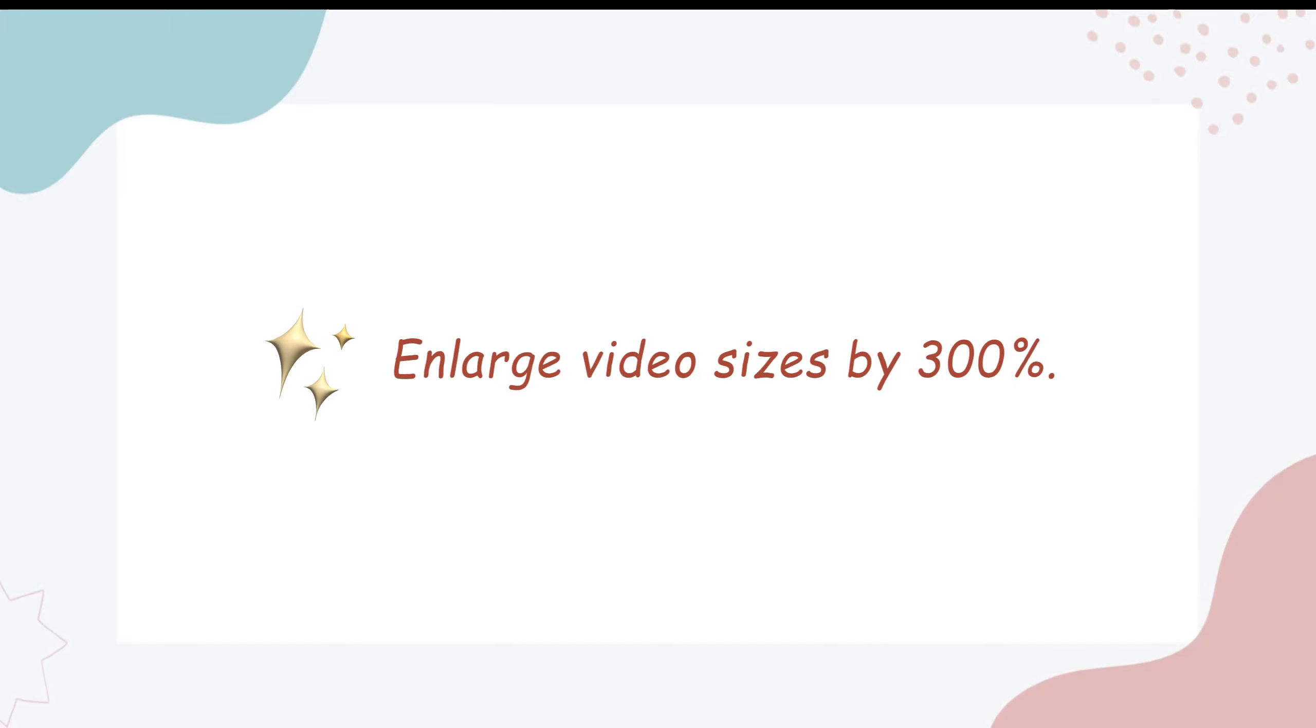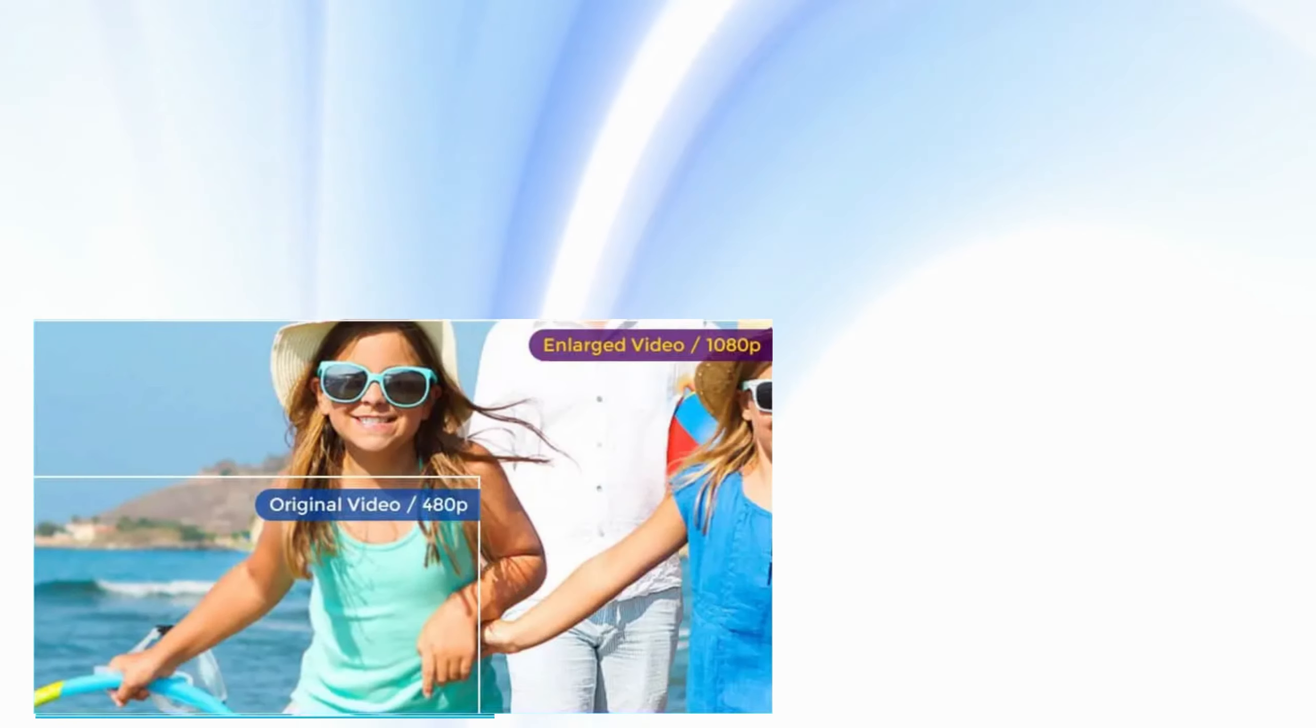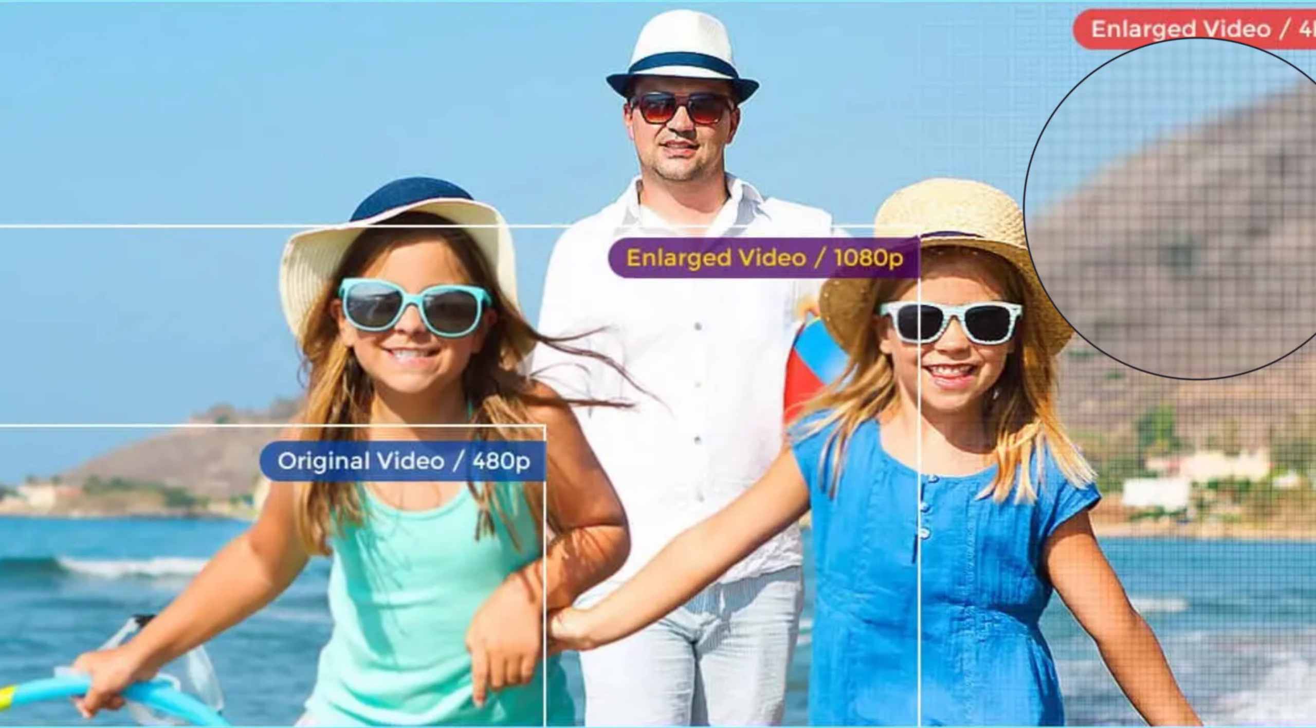Second, enlarge video sizes by 300% while increasing resolution. Enlarger AI can also analyze the pixels of the image using neural networks and fill in identical pixels to produce sharper, clearer images.